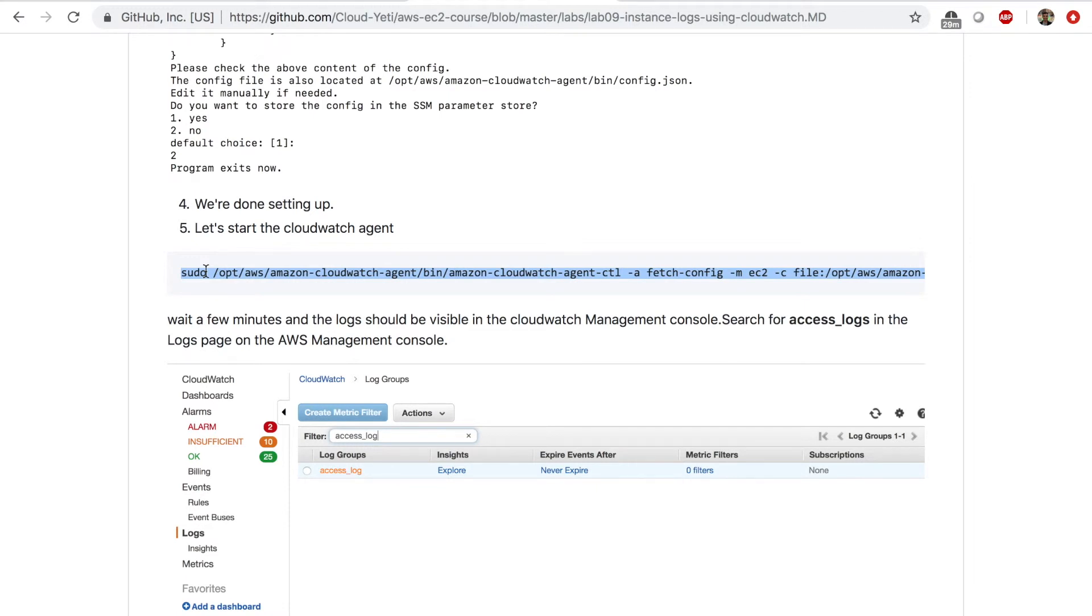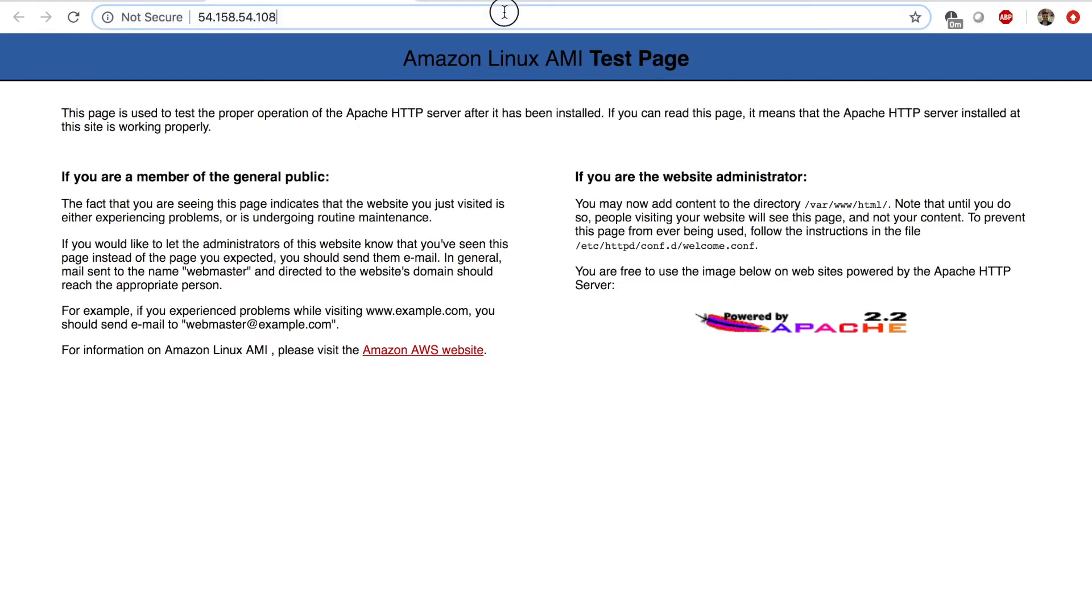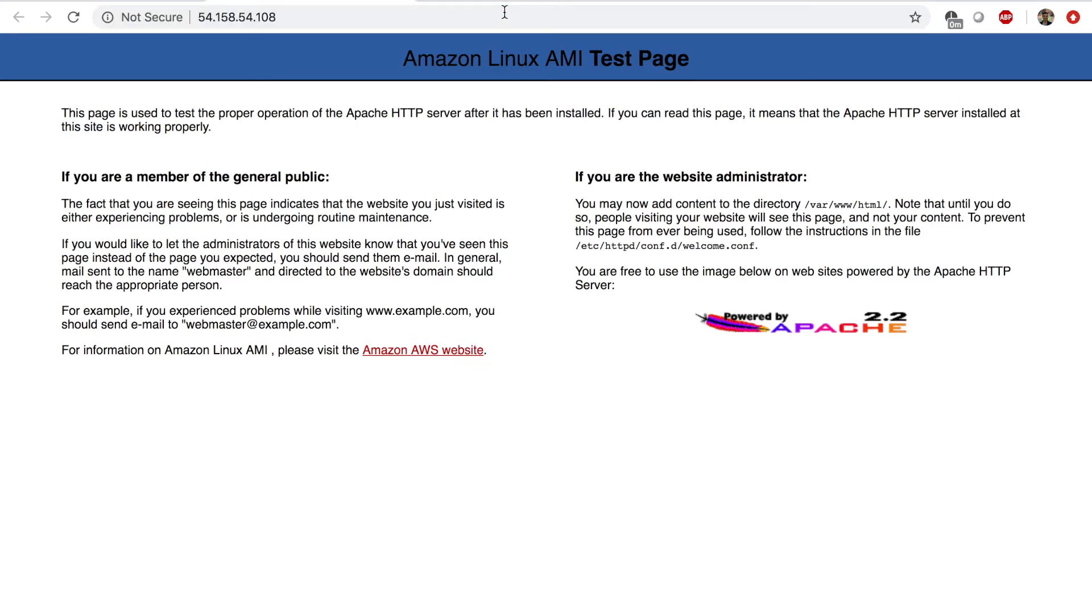Now we want to go back to this webpage, the default Apache web page and generate a couple of logs by refreshing our page. So 1, 2, 3, 4, 5. So this should generate a few log entries in the log file. And those log entries should be sent to Amazon CloudWatch.